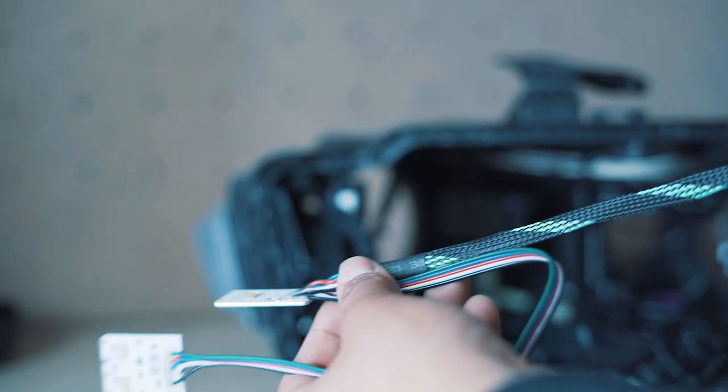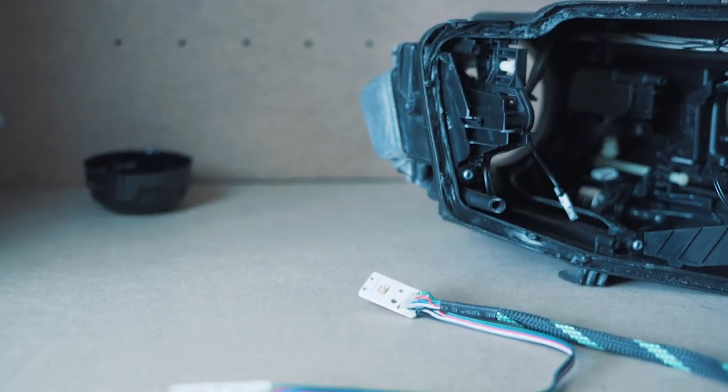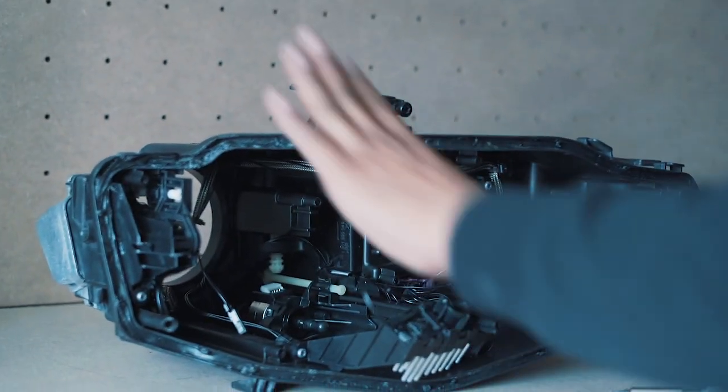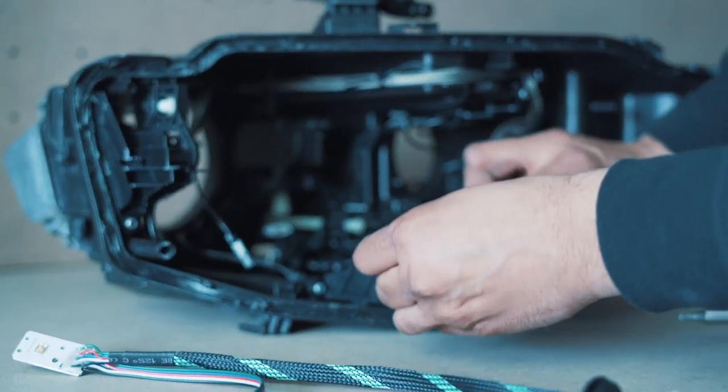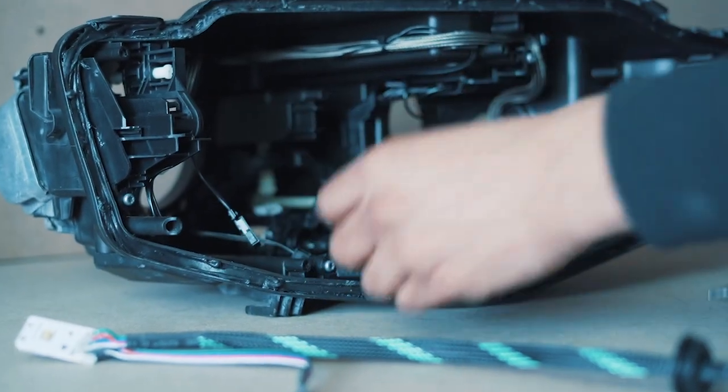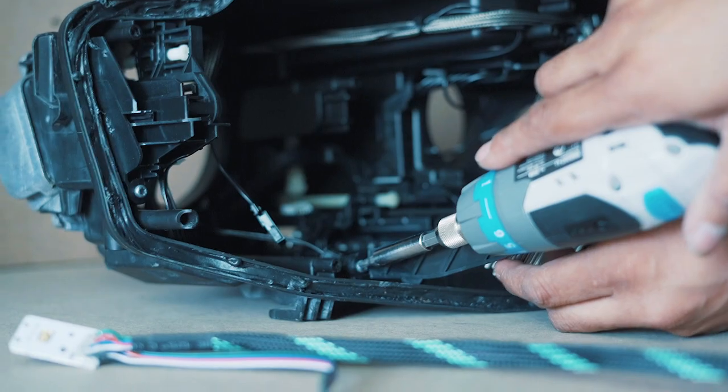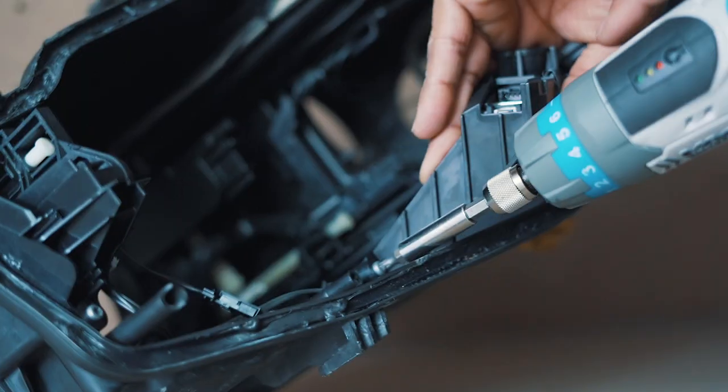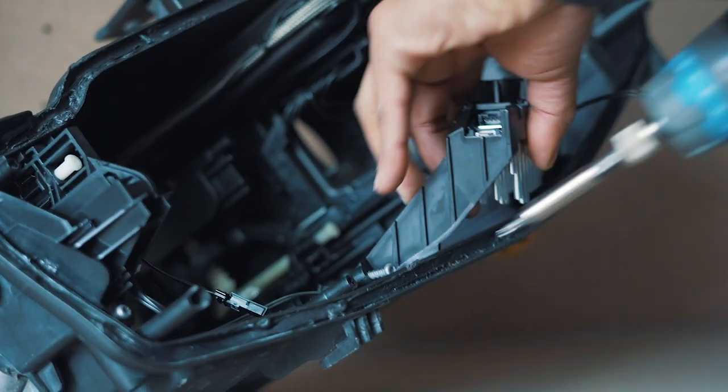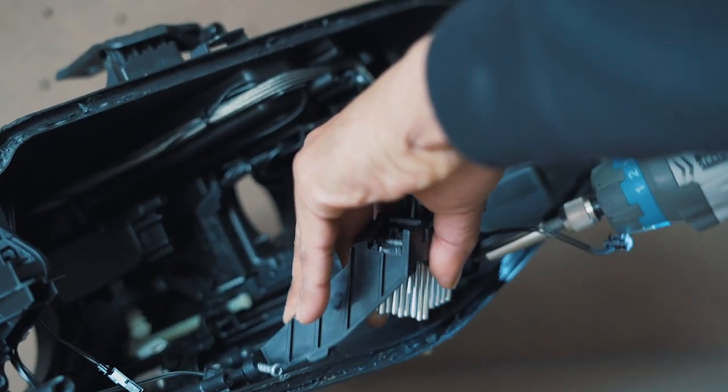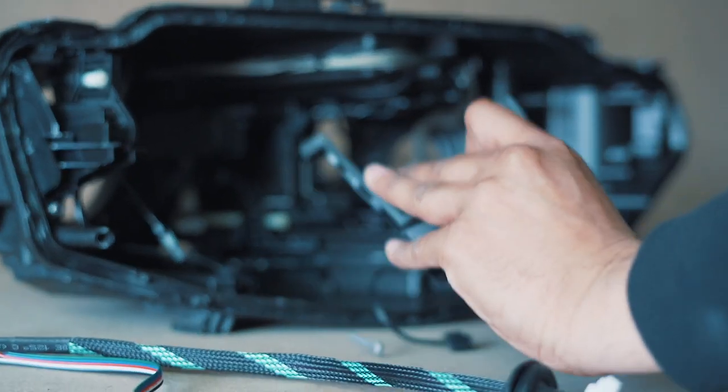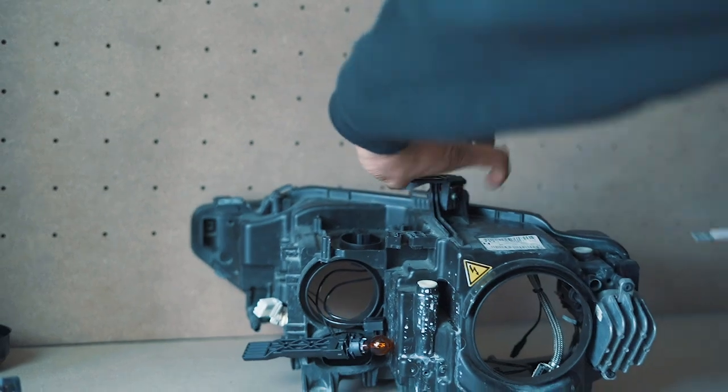First of all, once you're in your bare shell of a headlight, you need to remove the original PCB. You want to undo that wire there and then two torque screws. We will be removing this board.